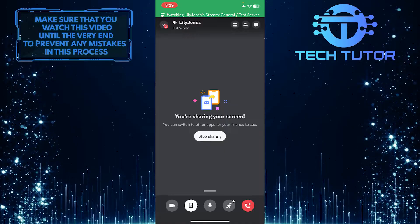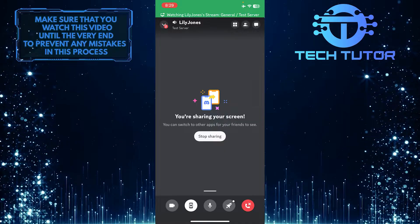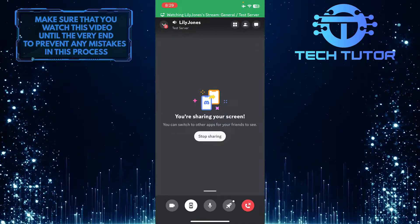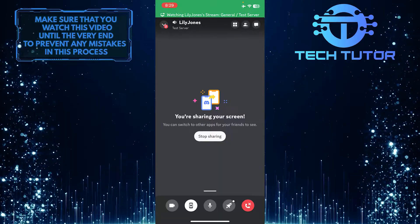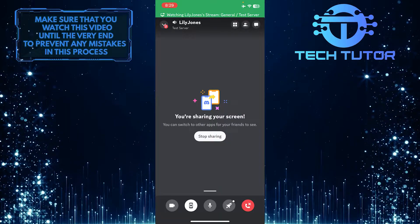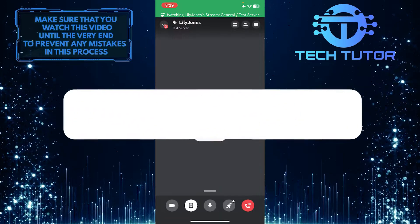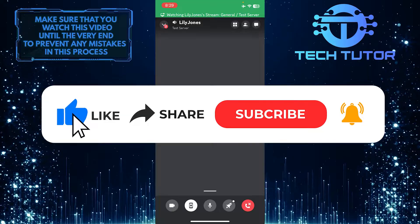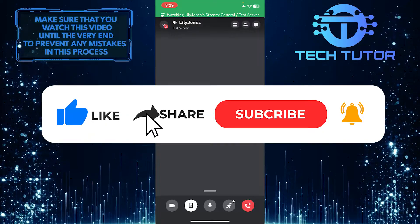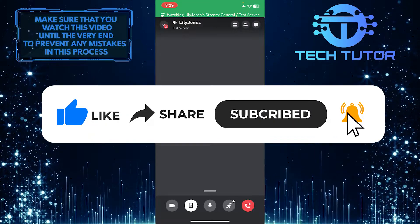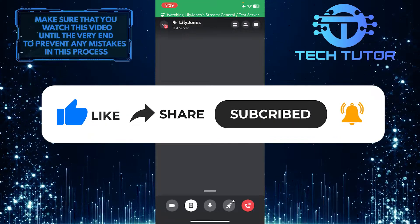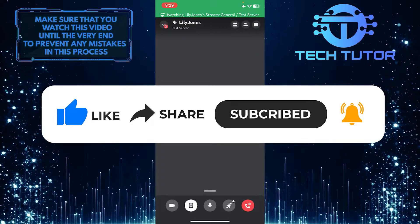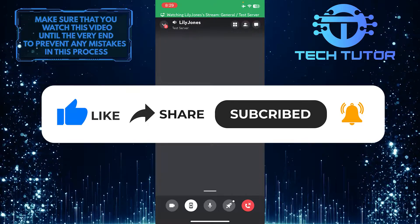So that wraps up this tutorial. If you have any questions about this whole process, please let me know in the comments section below. If this video helped you out, please give it a big thumbs up and subscribe to this channel for more tutorial videos like this one. Thank you so much for watching, and have a good day.